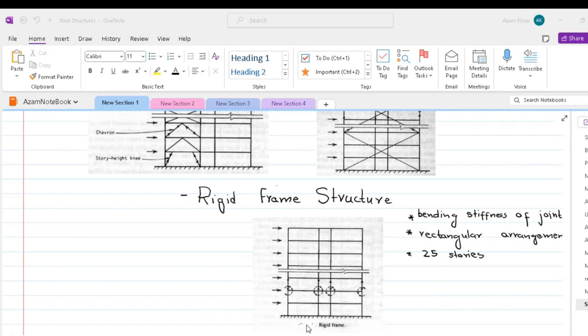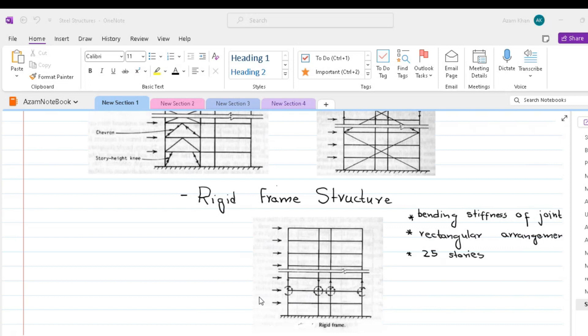The rigid frame's principal advantage is its open rectangular arrangement, which allows freedom of planning and easy fitting of doors and windows. If used as the only source of lateral resistance in buildings in its typically, say, 20 feet up to 30 feet base size, rigid framing is economic only for building up to 25 storeys.